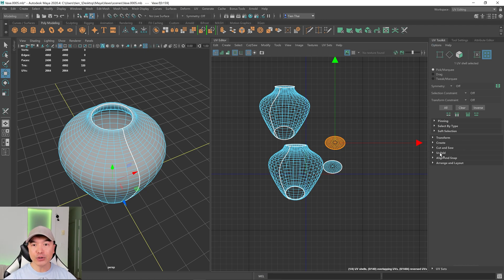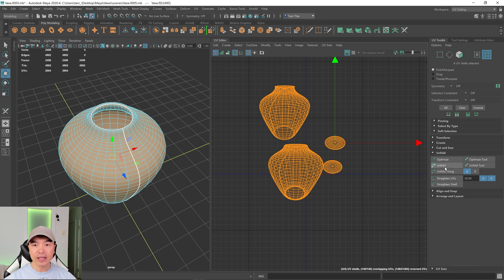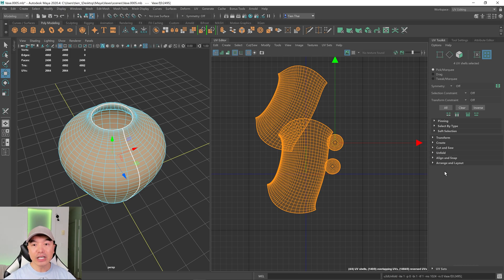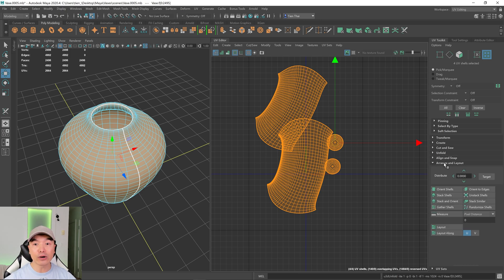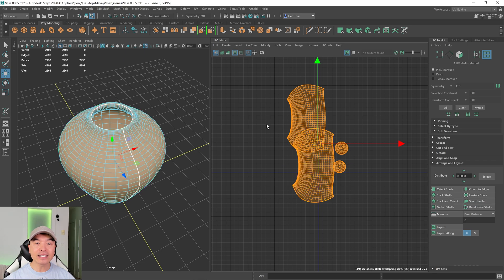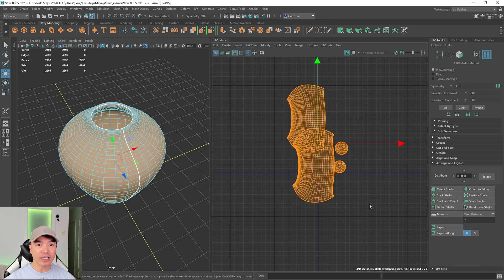Now we want to unfold these shells. In the UV Toolkit, there's an Unfold dropdown and an Unfold option. Select all the shells and click Unfold — there we go, the shells are unfolded. Down here there's also an Arrange and Layout option. I'm going to orient these shells — and there we go.